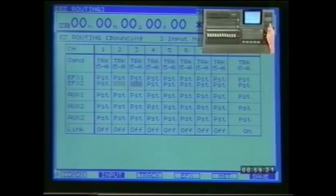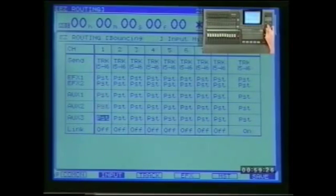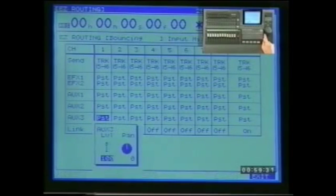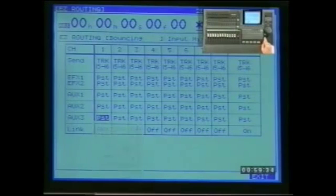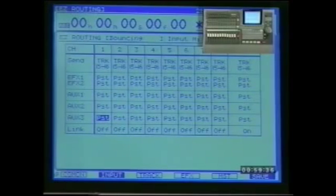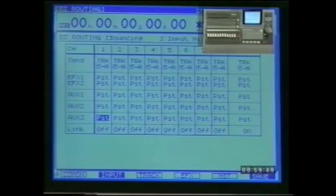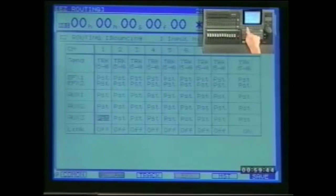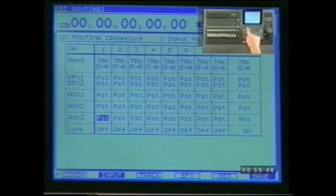Use the cursor controls to move around and make parameter adjustments using the value dial. Sometimes the enter button will flash upon highlighting a particular parameter — press it to open a small window for further parameter adjustment and press no/exit to close the window. These are all the same parameters we've looked at already, but in easy routing they're gathered together in these few easy-to-read pages.